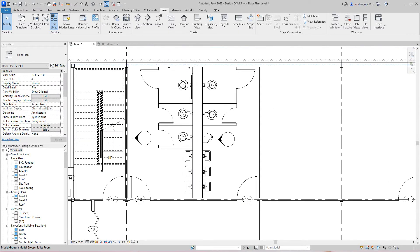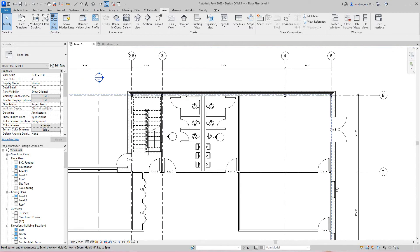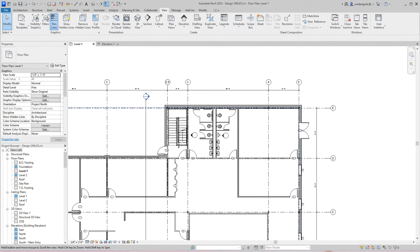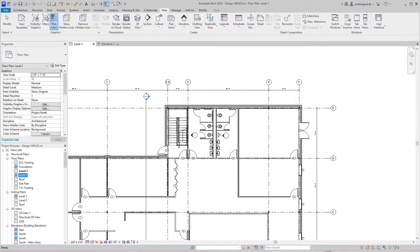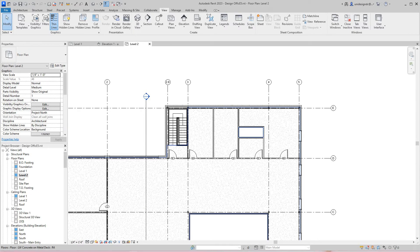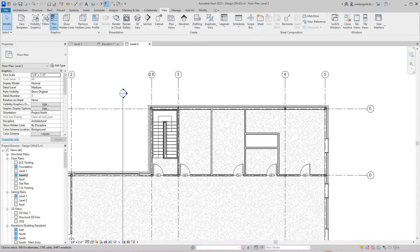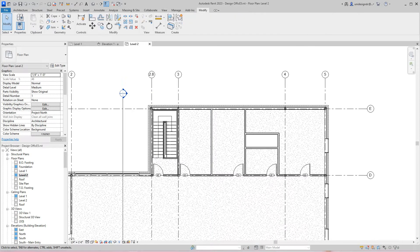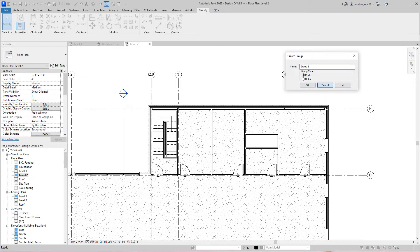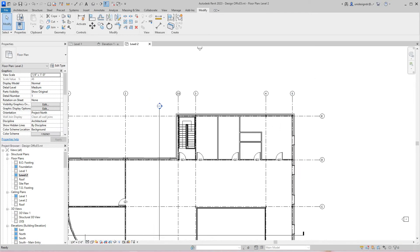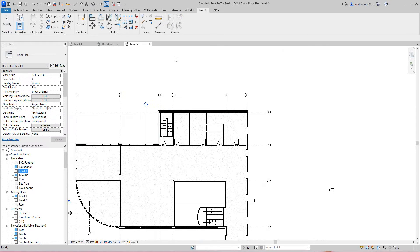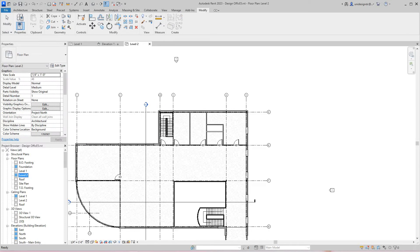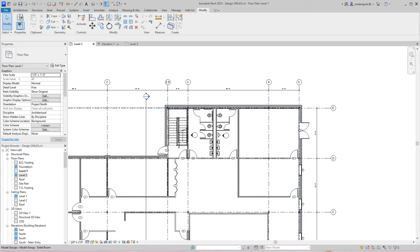Here we've got a work group. I'm going to go to level two, and then I'm going to go back into Modify and select Create Group again. Actually, it would be much easier to do this. Go back to level one.